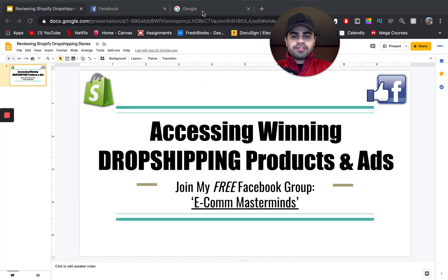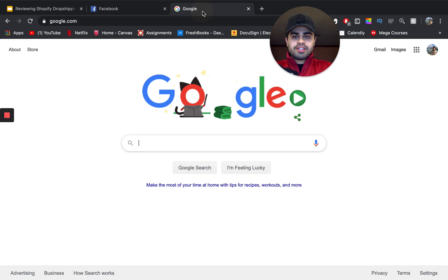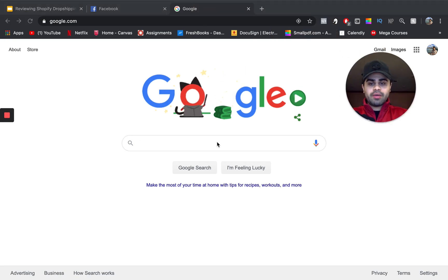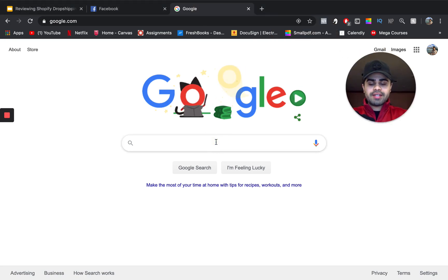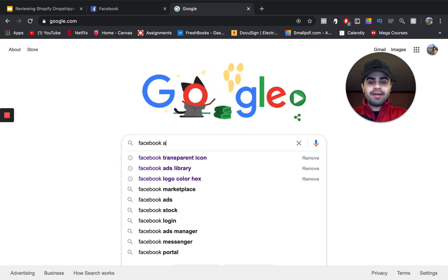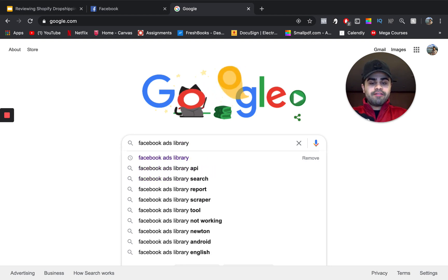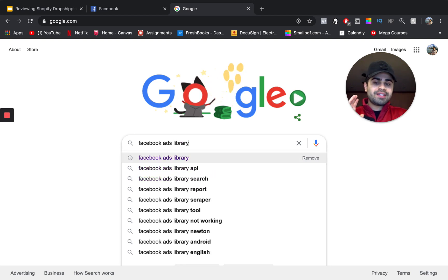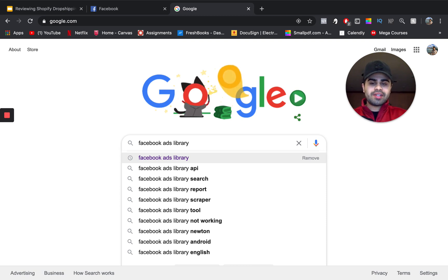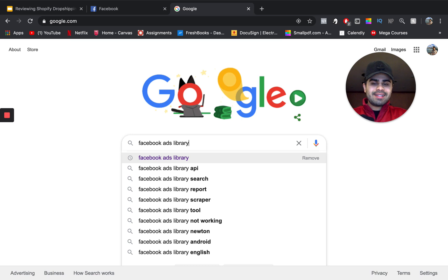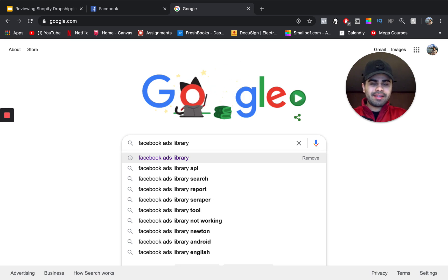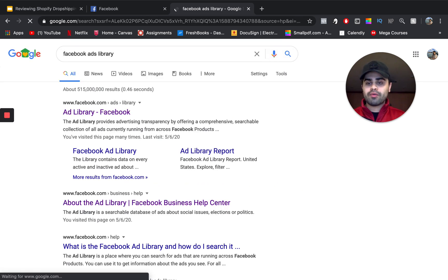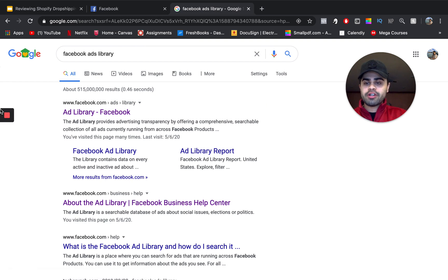So, first and foremost guys, what you want to do is go into Google or any web browser and what you want to basically type in is Facebook Ads Library. Now, Facebook Ads Library always never existed, okay? You'll see in just a second what it really is. It's like a new Facebook feature that just rolled out about six to eight months ago or maybe even like the past nine to ten months.